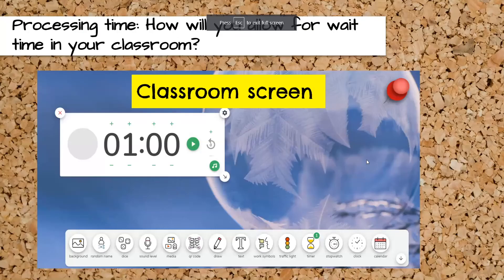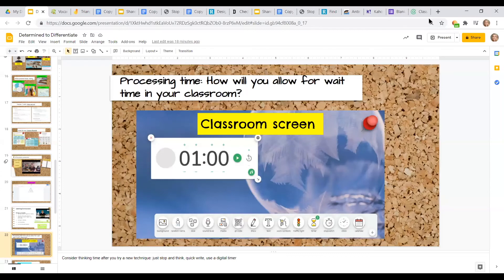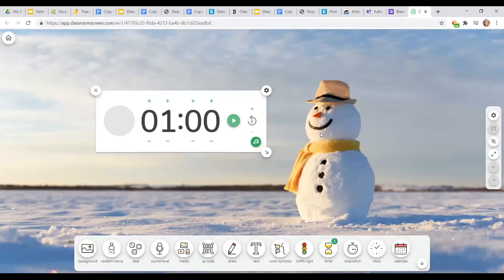Now let's go back to processing time. I want you to think about how you will allow for wait time in your classroom. Having experienced some processing time with us today, we're going back to Classroom Screen. I'm going to set the timer for one minute. I want you to think about the strategies you heard today and pick at least one strategy you would take to your classroom and use with your students. You can either write it down or sit and think — we're allowing for that processing time that we want you to allow for your students as well.